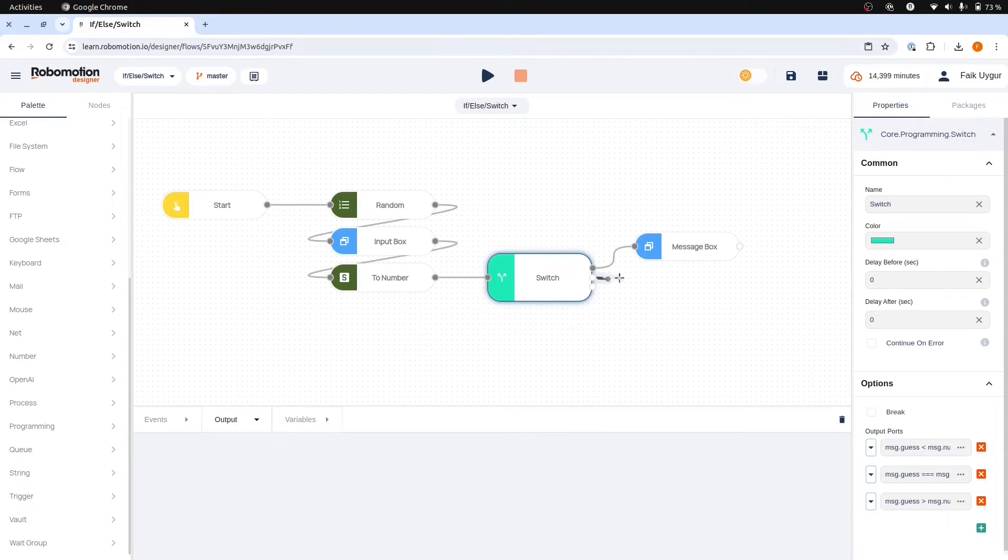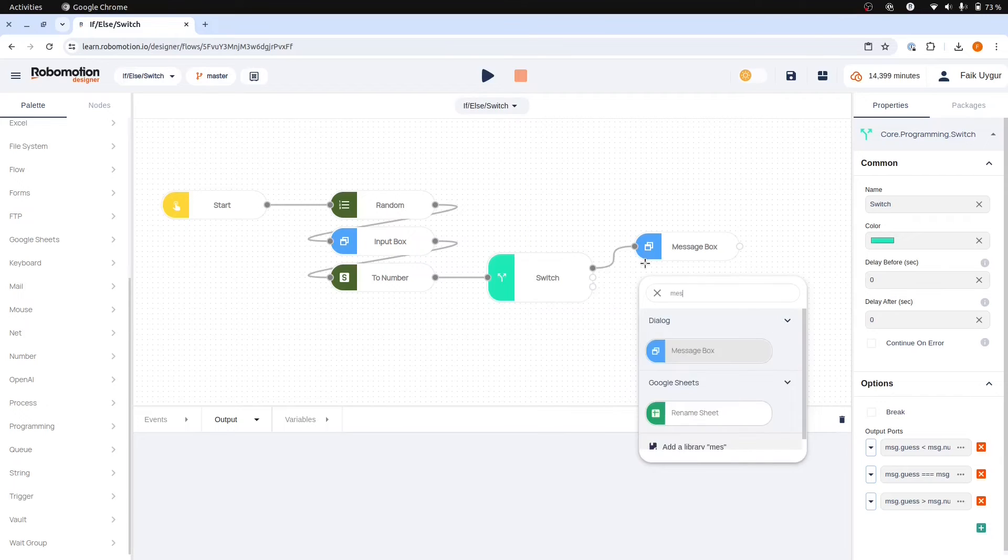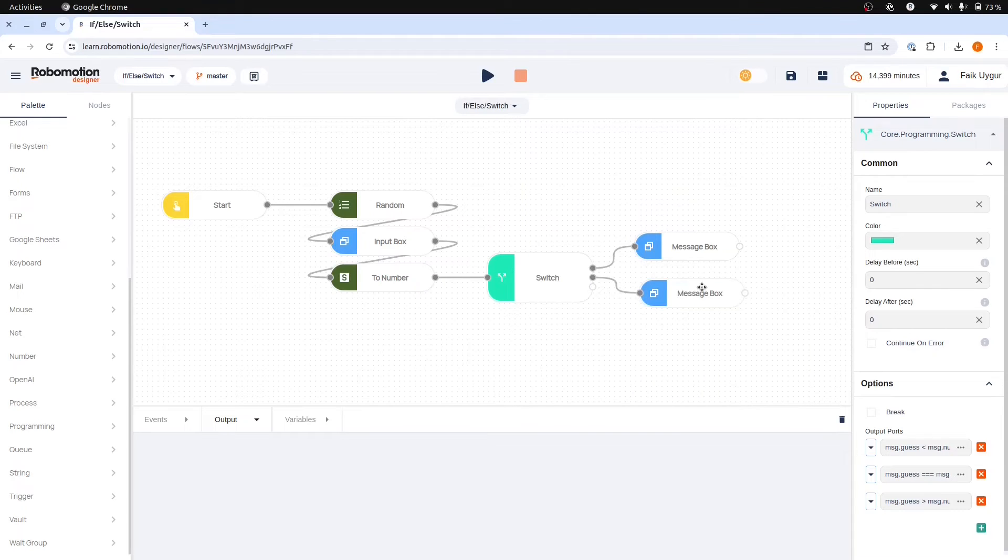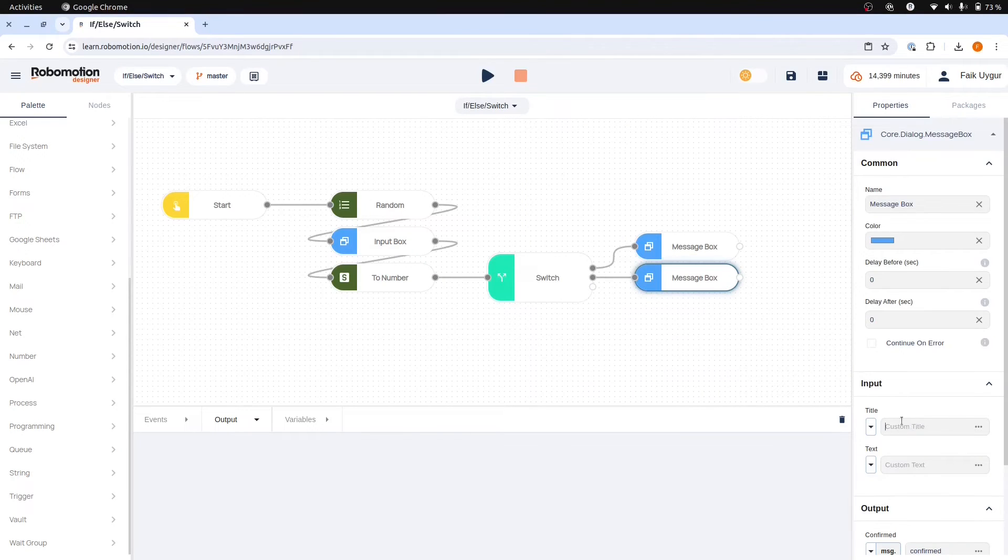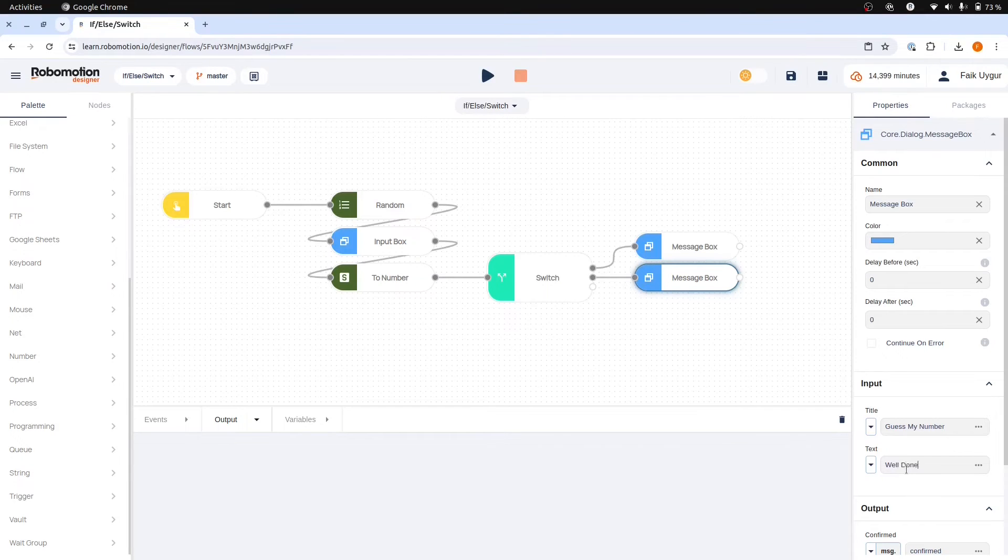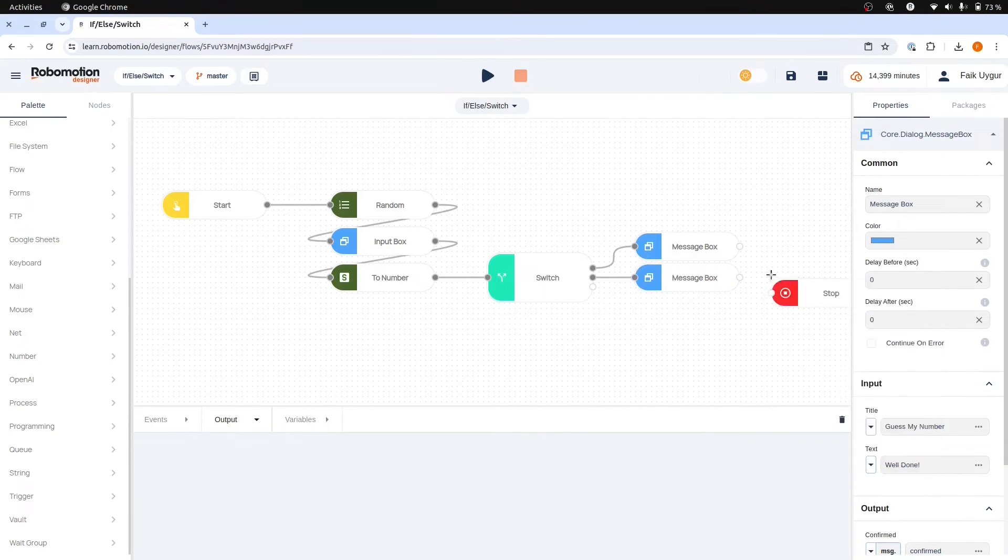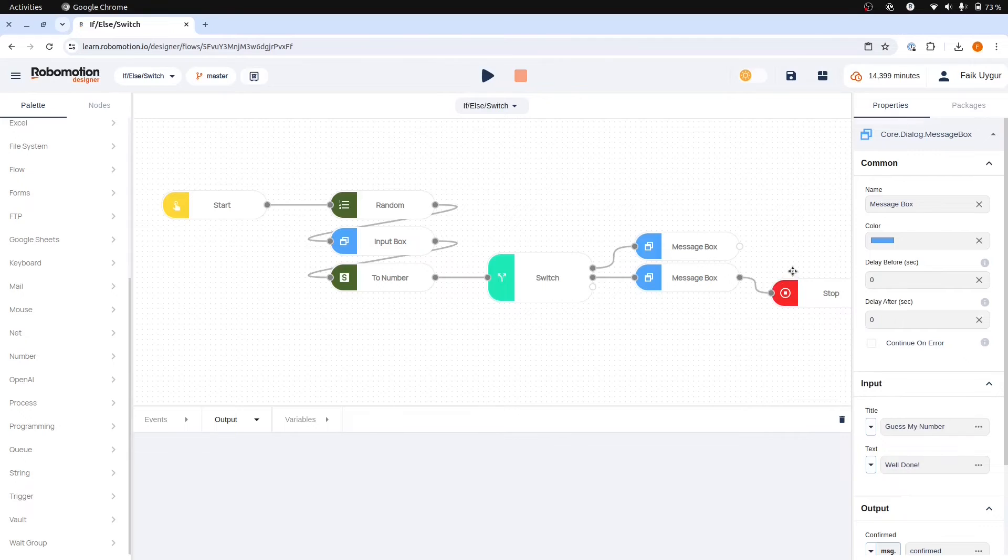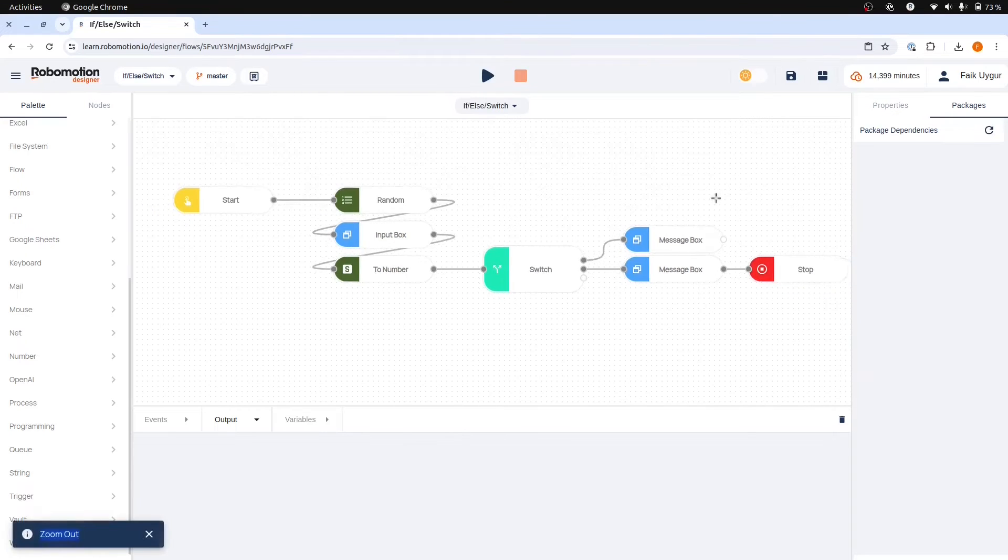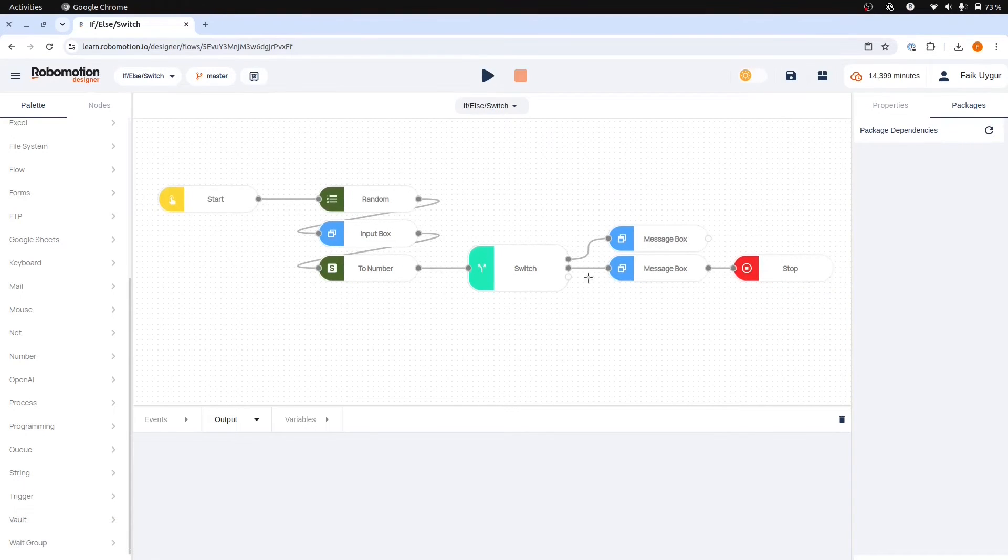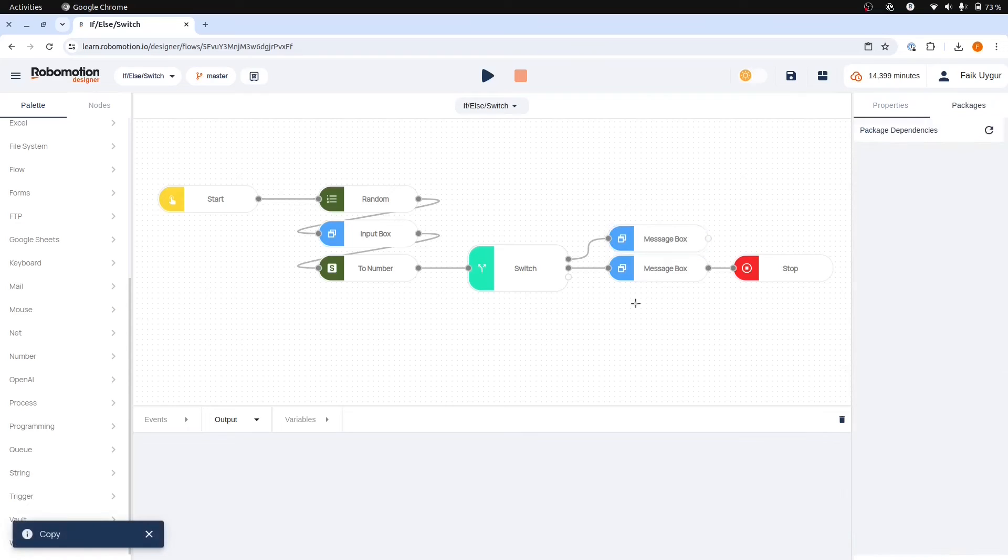The second case occurs when the user successfully guesses the correct number. In this situation we will again display the title guess my number. We will also show a congratulatory message saying well done to acknowledge the user's success. After displaying this message we can end the game with the stop node.